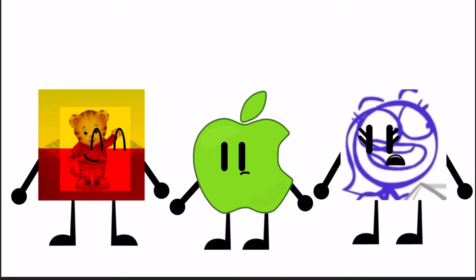Uh, Mustafa, you alright? Yeah, I'm just fine! Okay, is it me or am I starting to see things? Yeah, me too!